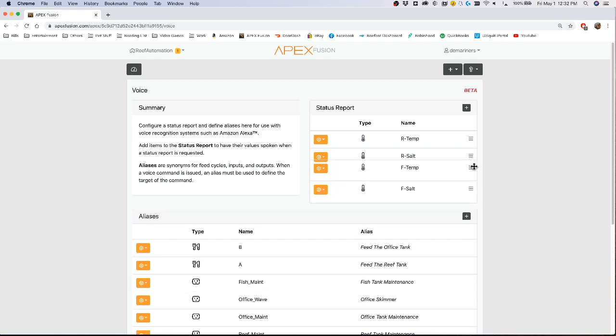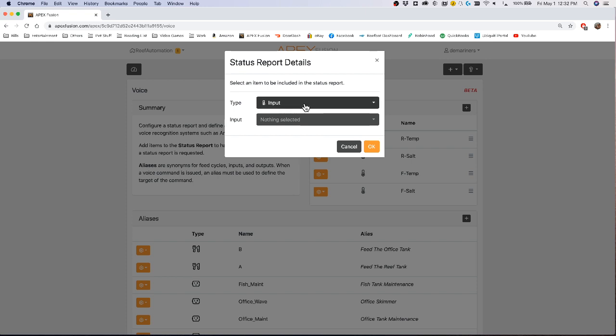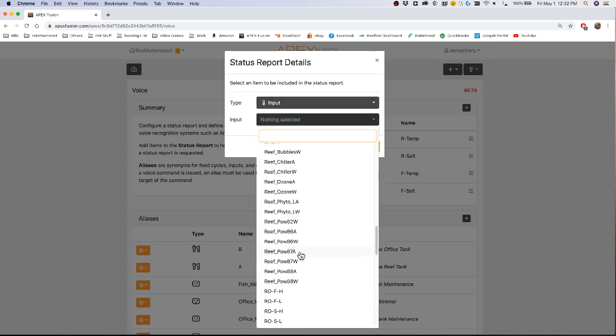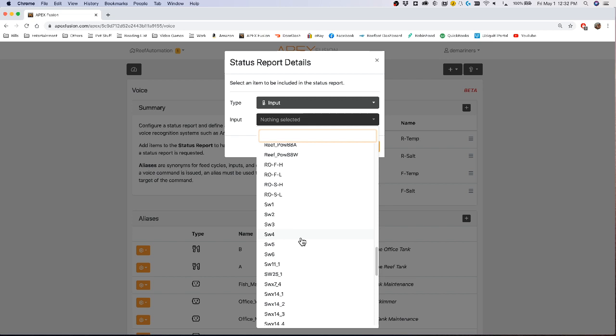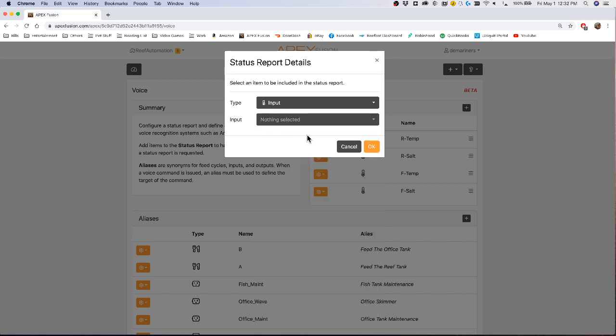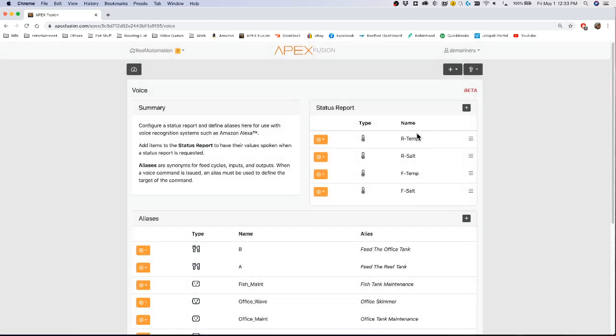You can adjust which one you want it to say in which order, and you can add additional ones if you'd like. You can add if something is closed or open, what your alkalinity is if you have a trident. You can do just about anything. You can ask if an output is open and it will give you a status report. You can edit it or remove it right here.